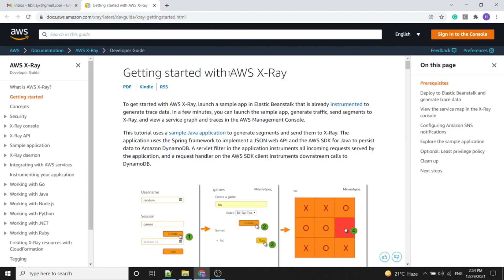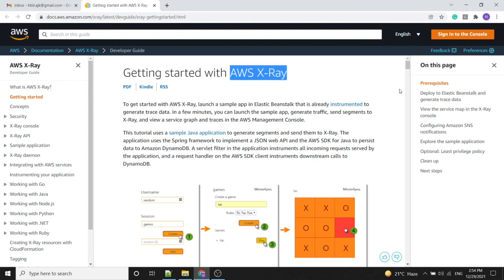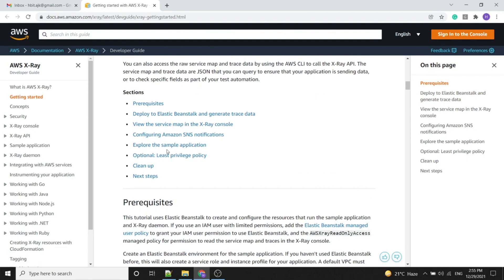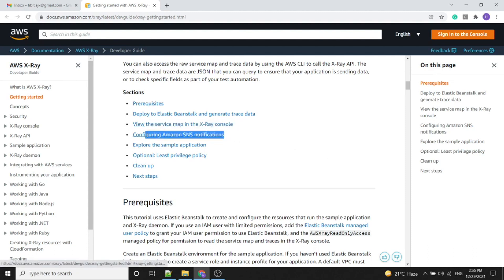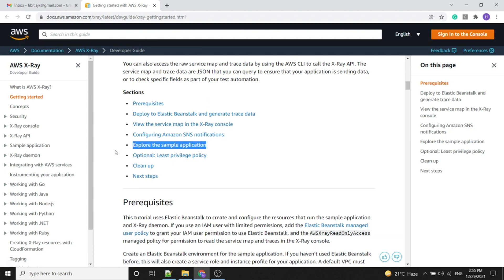In this video we will see how AWS X-Ray works. We will use a sample app in Elastic Beanstalk and analyze the process used in AWS X-Ray. This tutorial covers prerequisites, deployment of Elastic Beanstalk with a Java app, generating trace data, viewing the service map in the X-Ray console, configuring Amazon SNS notifications, exploring the sample application, and cleaning up resources.